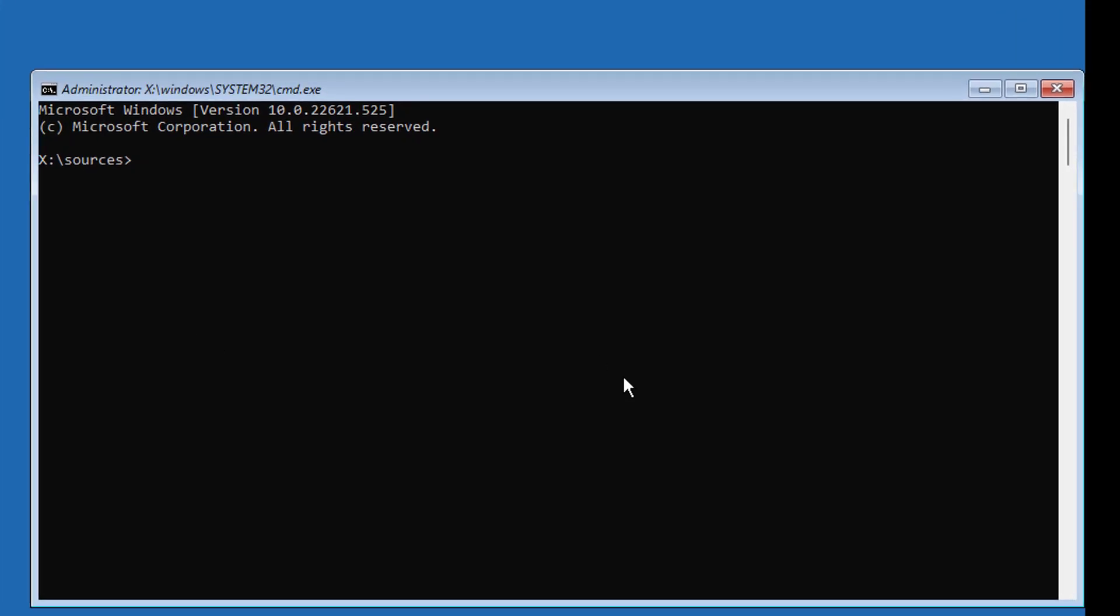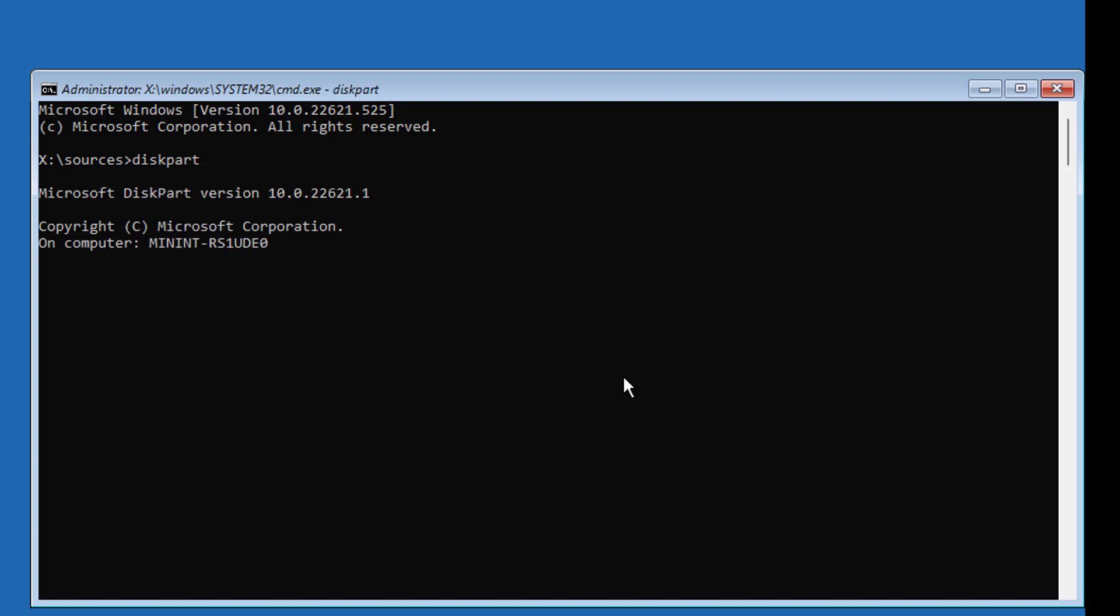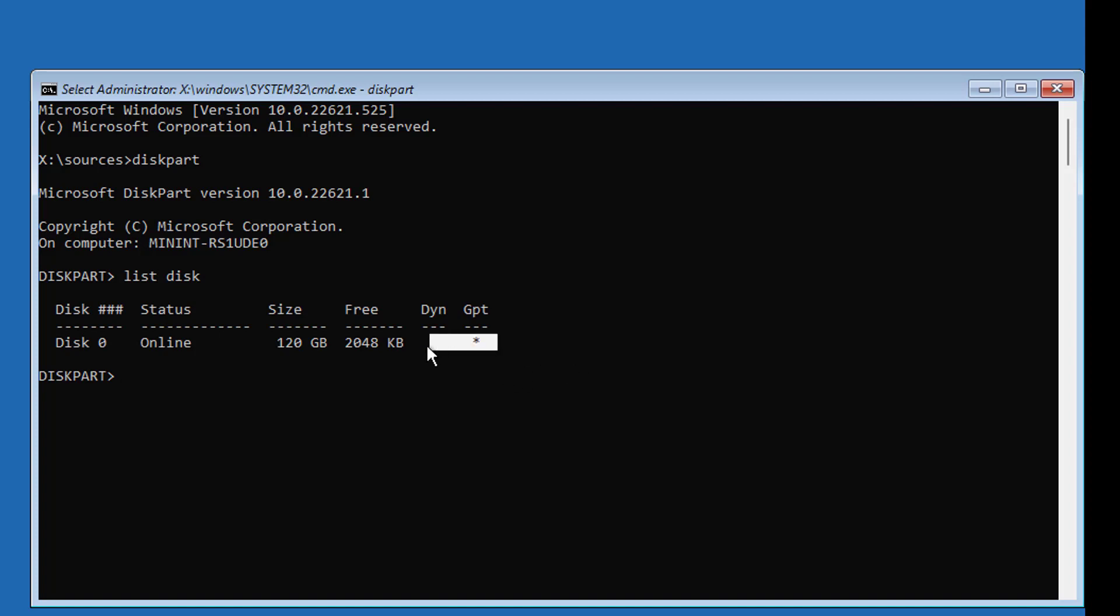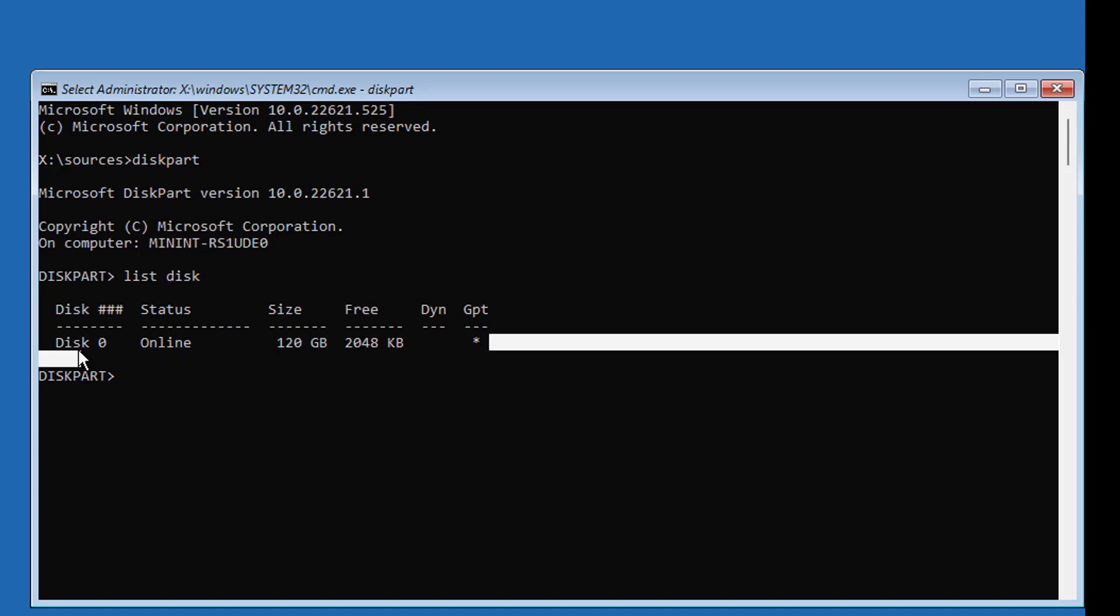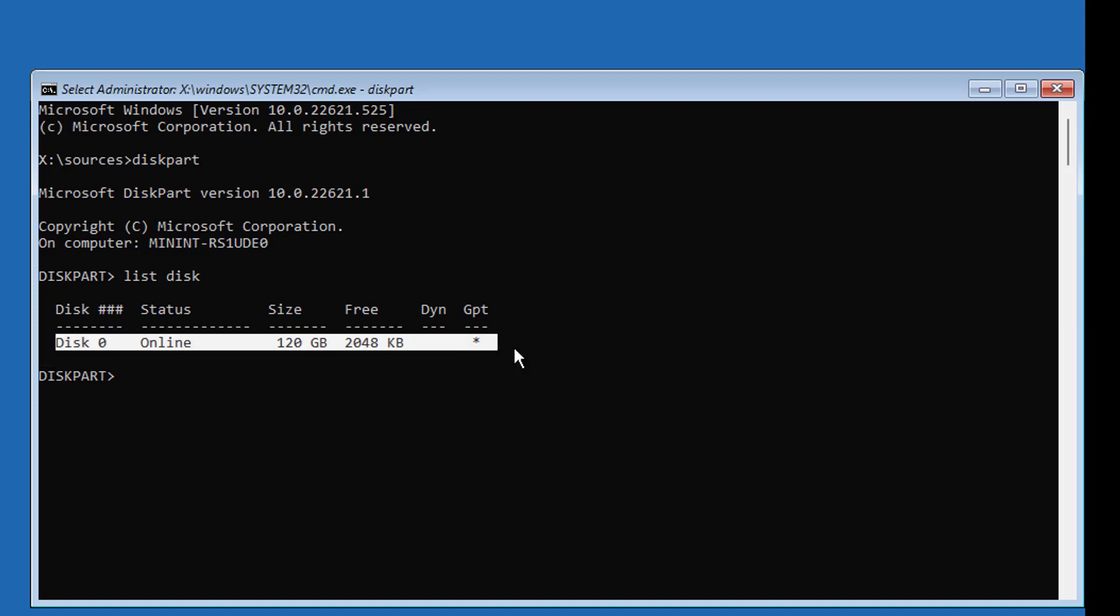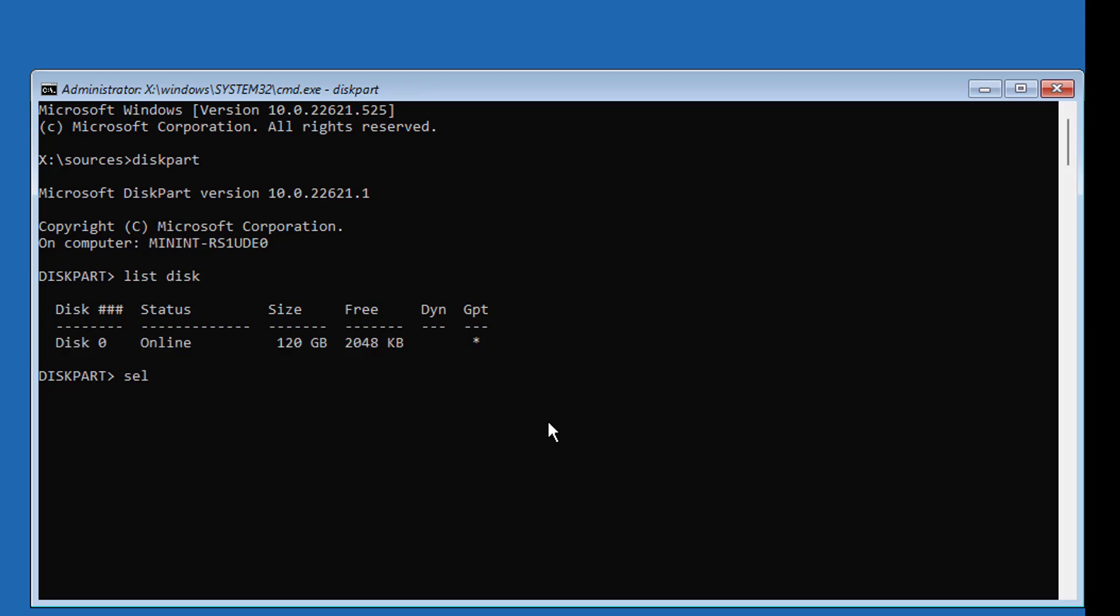Type DiskPart. Type List Disk. A star under GPT indicates the partition is GPT or UEFI. Select Disk 0. Type List Volume.